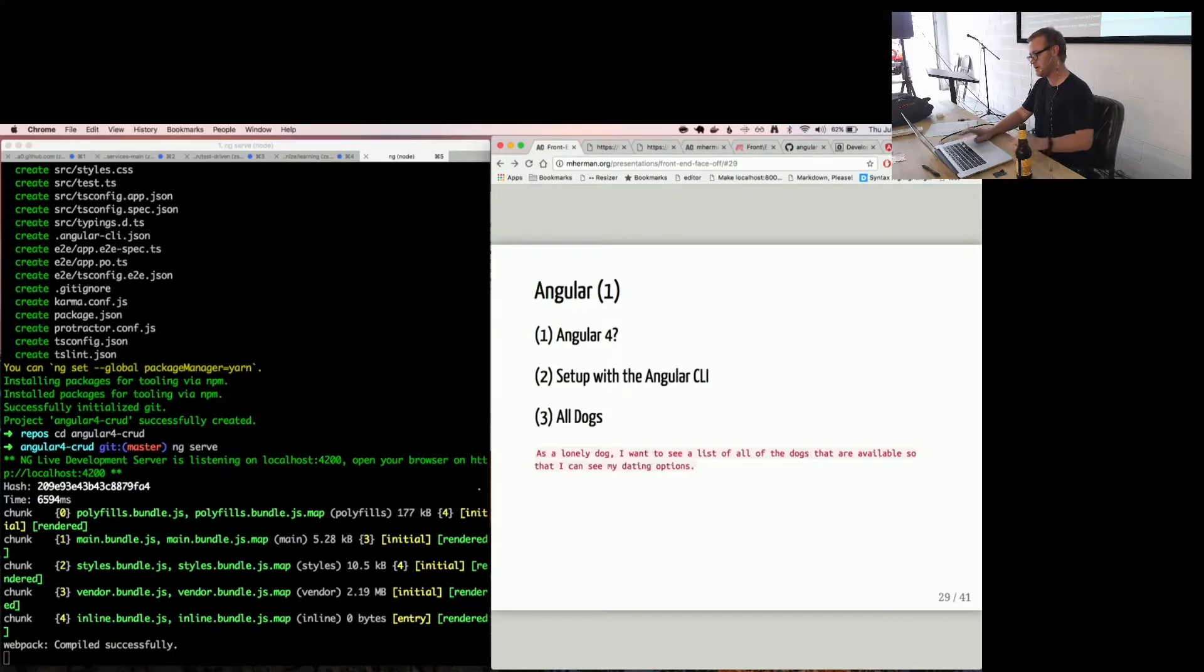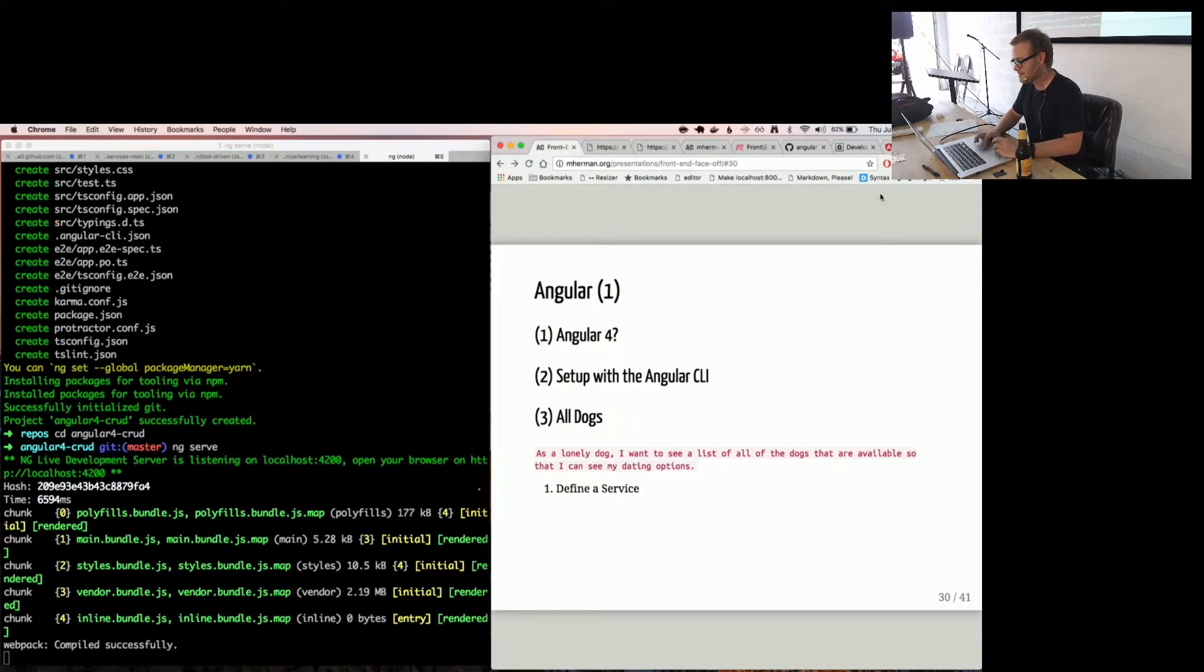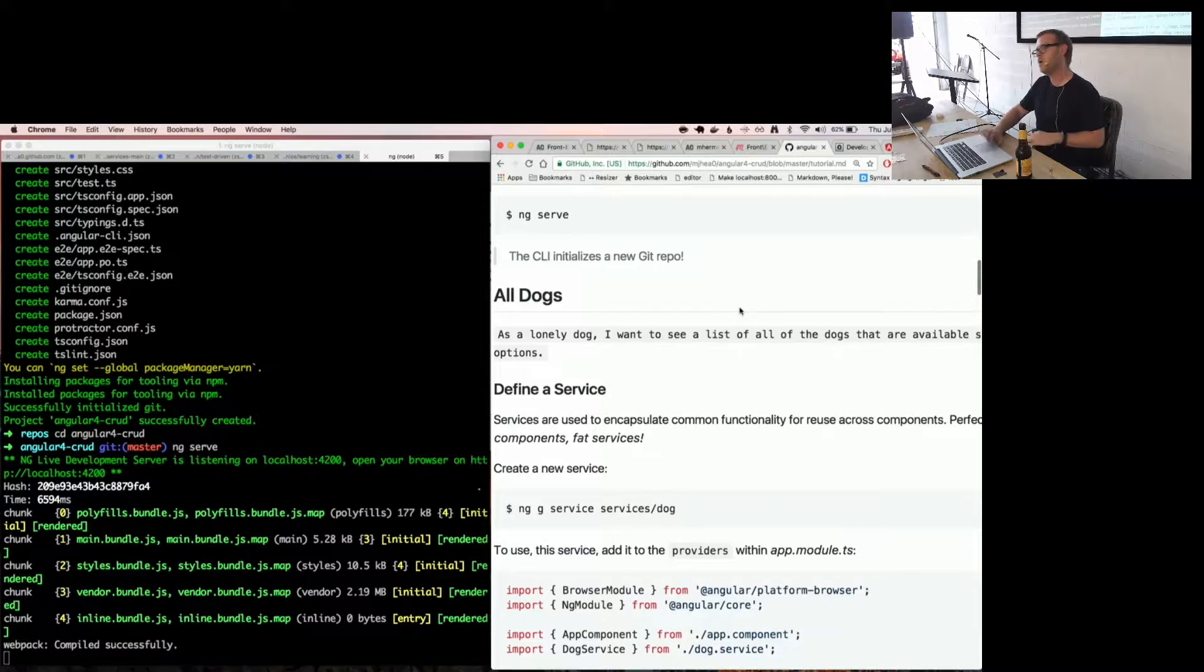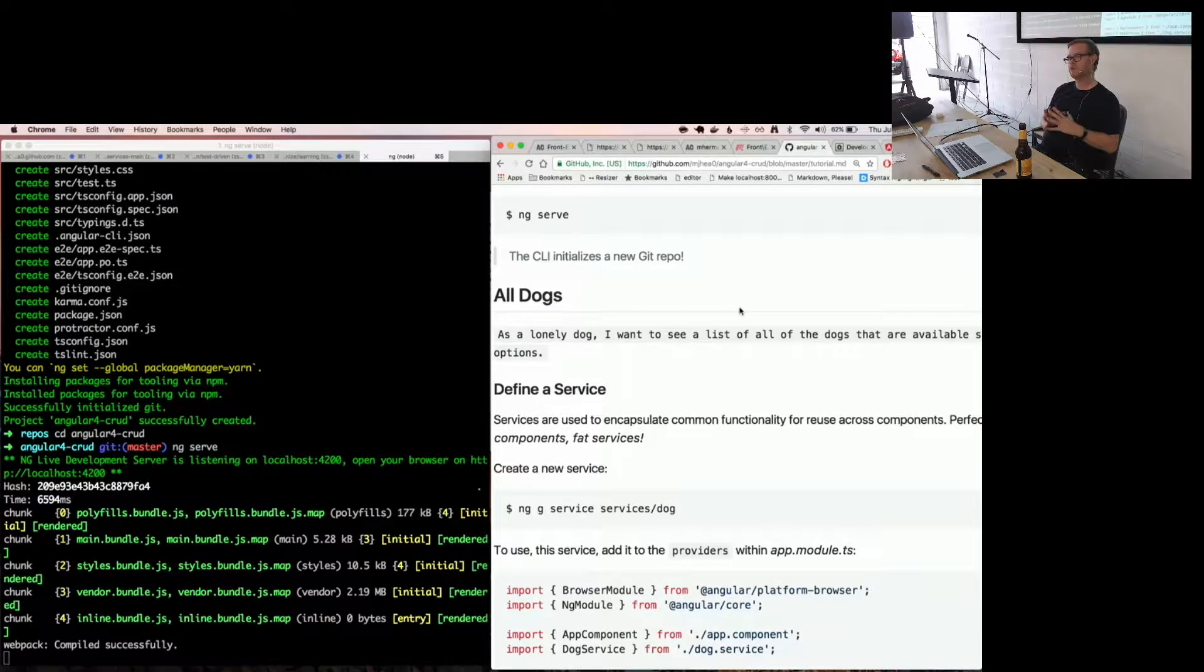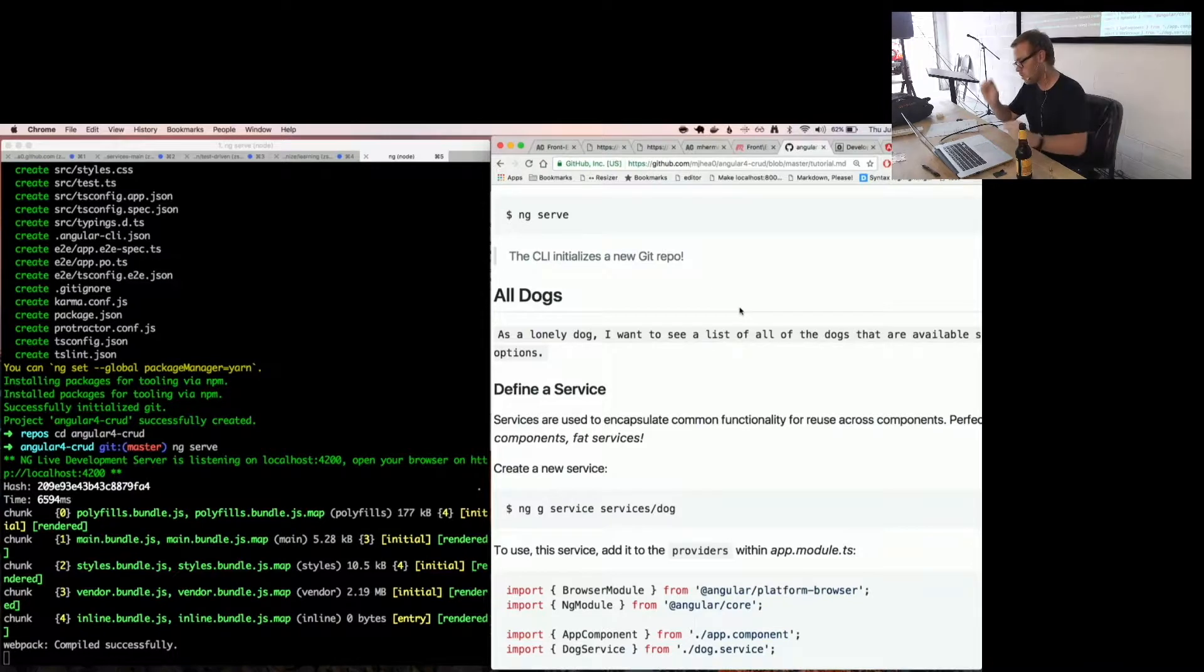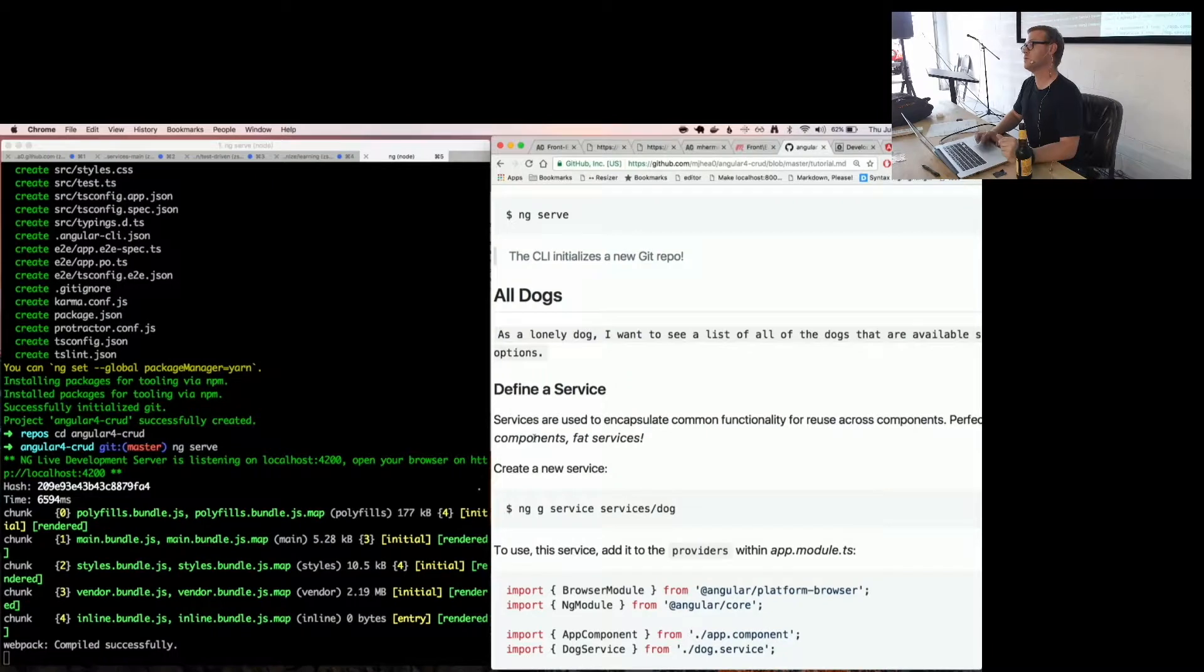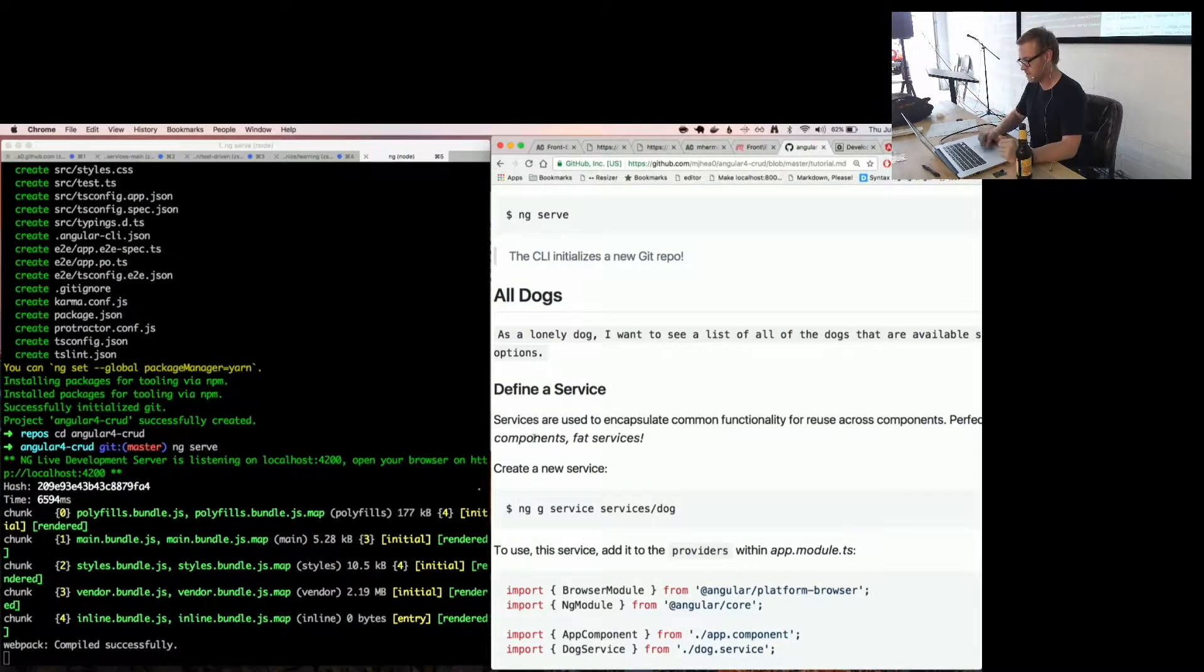Alright. Setup with Angular CLI. All dogs. Define a service. What is a service? Let's talk about what a service is really fast. I got notes on this. So we're going to go to the notes so you guys can read along. So a service is basically where you want to encapsulate common functionality. Anything that you want to use in multiple components, you want to abstract out to a service.